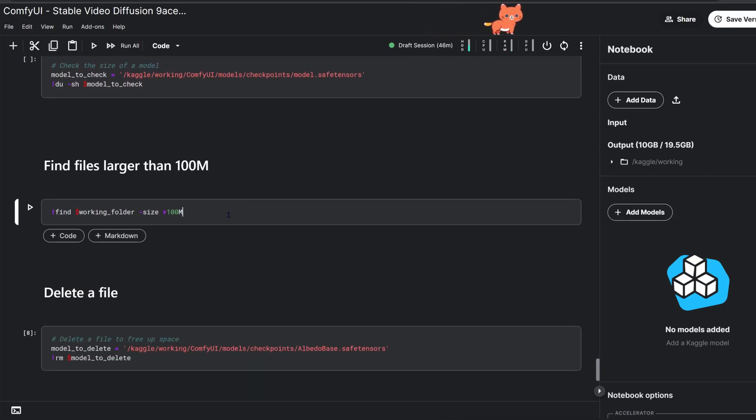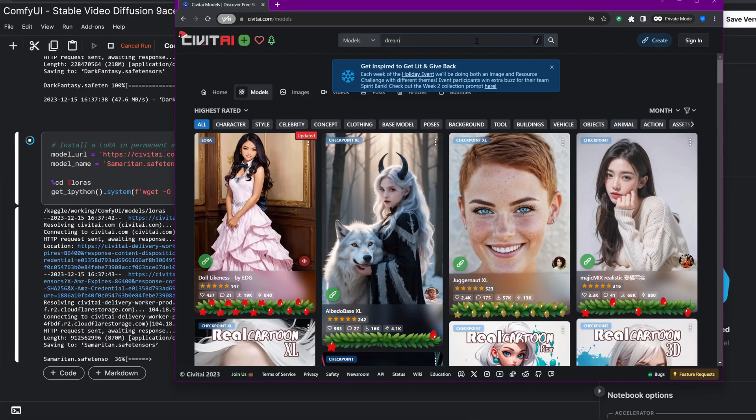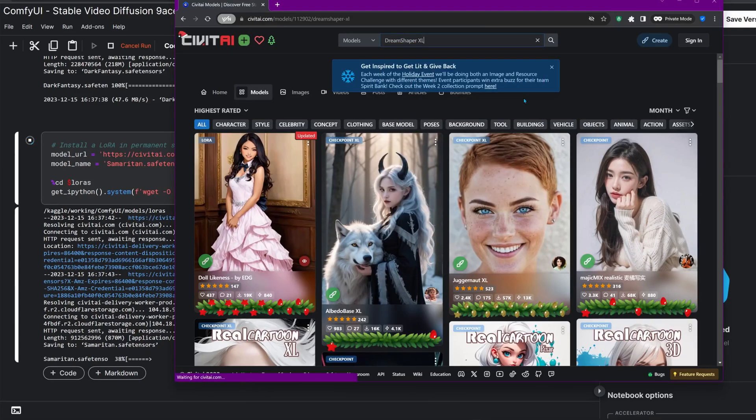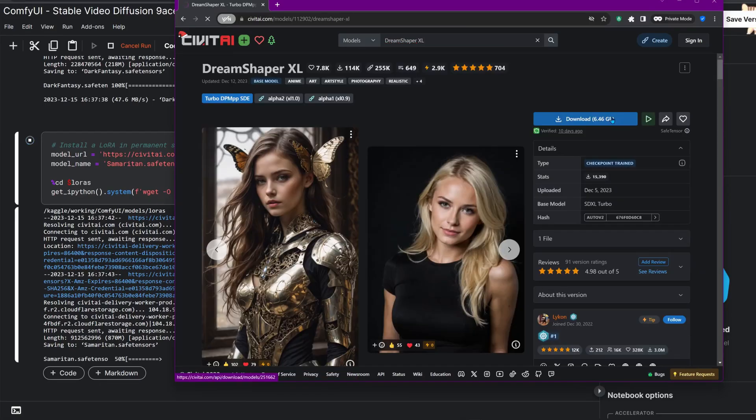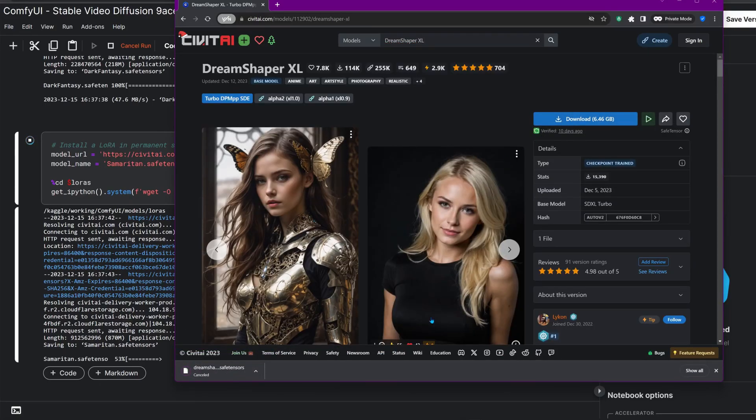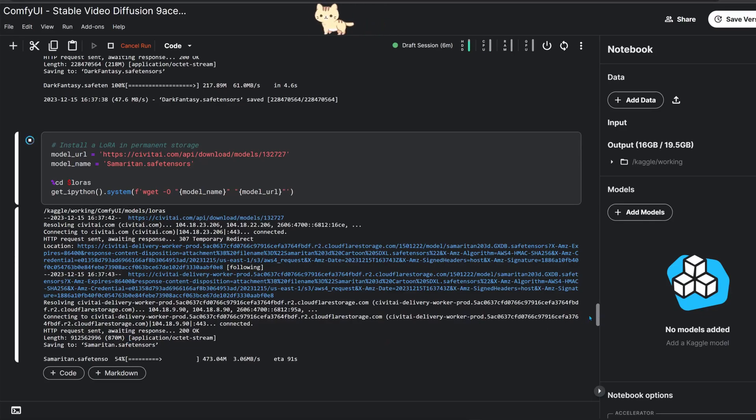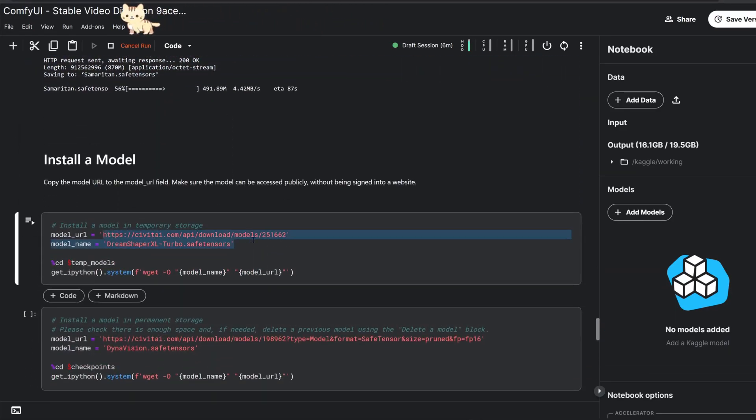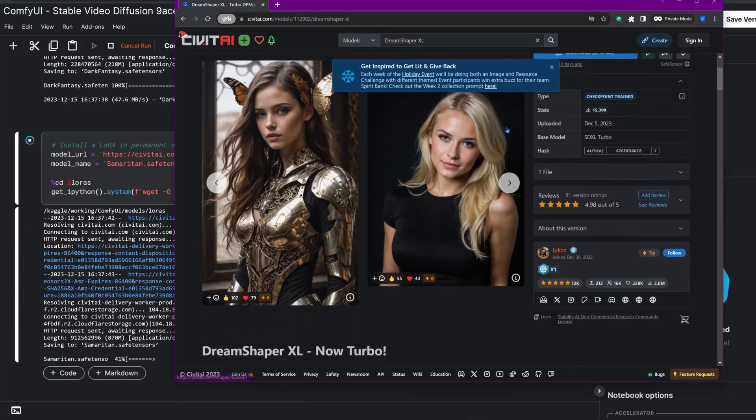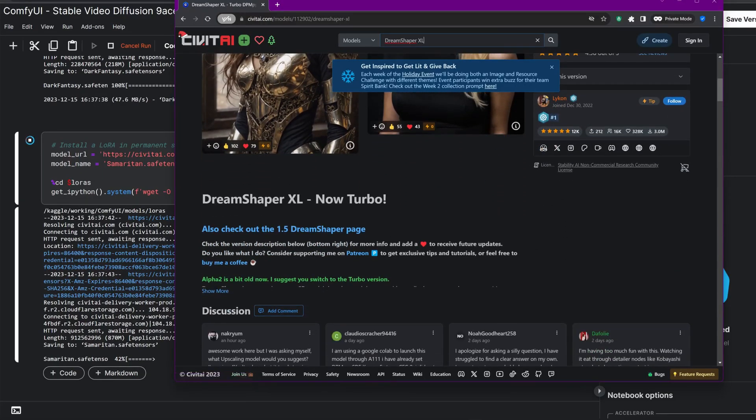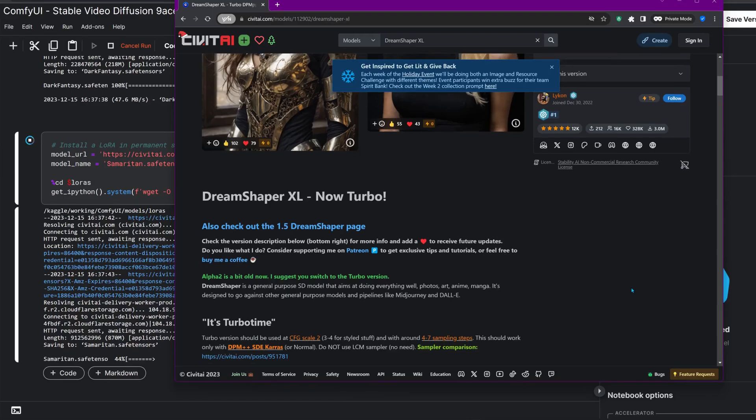Now let's grab those new models. When downloading either checkpoints or LoRAs, I use a private window to make sure the notebook will be able to access the download link. If the download doesn't start, the notebook won't be able to grab the file either. We're downloading a turbo checkpoint model which requires fewer steps compared to standard SDXL models and speeds up generation.